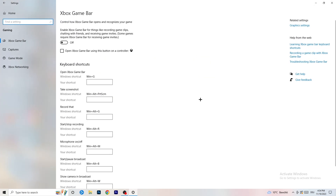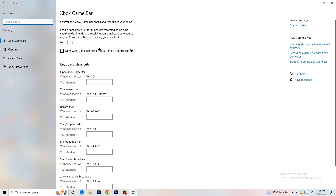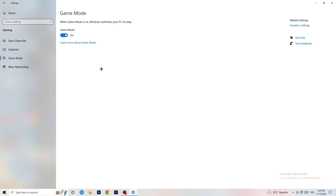Once you're done, go back and navigate to Gaming settings. Go to Xbox Game Bar and turn it off — some people say turn it on, but I recommend turning it off because it reduces your probability of having a black screen in-game. Then skip over Captures and go to Game Mode. For Game Mode, I can't definitively say on or off — check it yourself. For me it works better on, but for others it works better off, so try both and stick with whichever works.